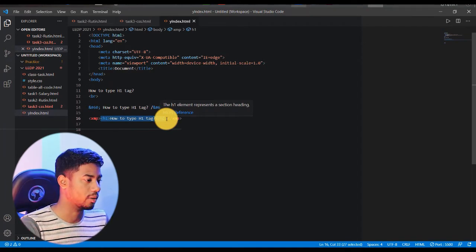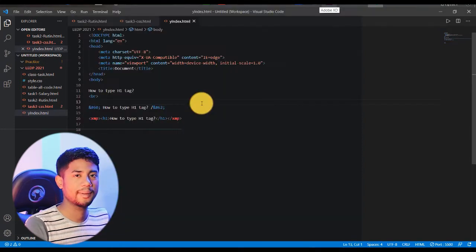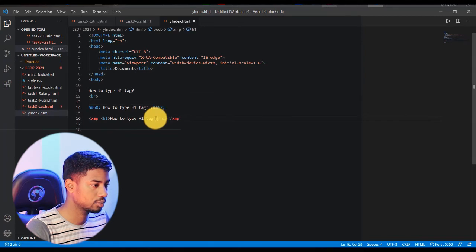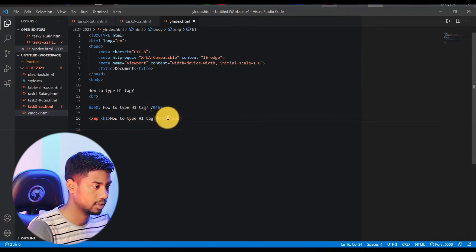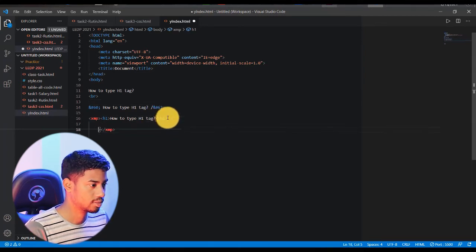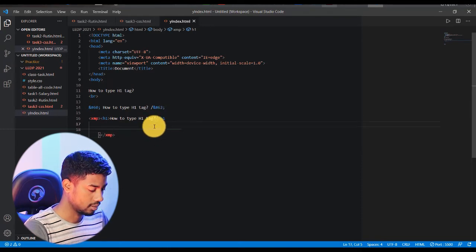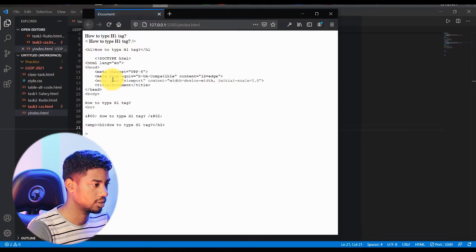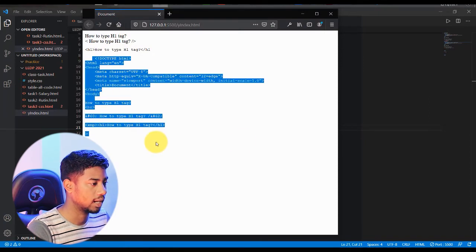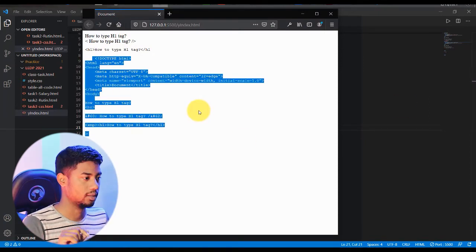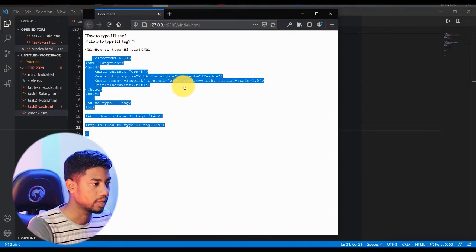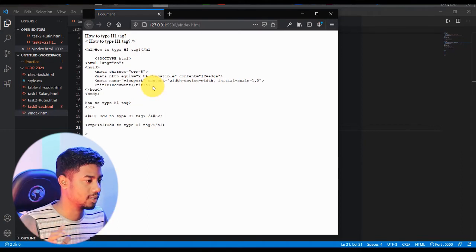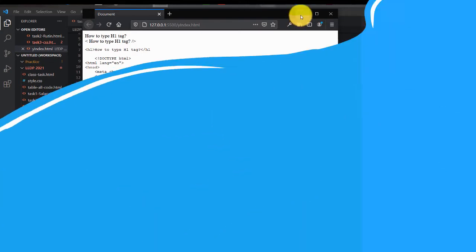Let me also try copying all the code here, pasting it inside the XMP tag, going to the browser and reloading the page. As you can see, whatever I typed is showing here — everything is printed. The browser reads it but doesn't execute it; it just prints whatever is in there.